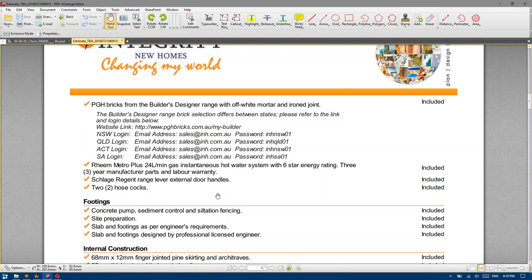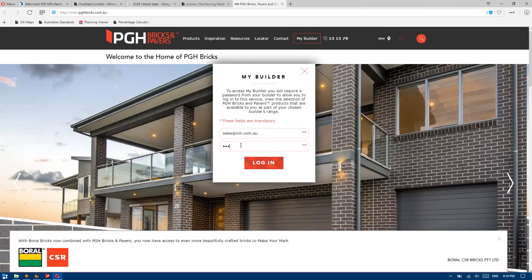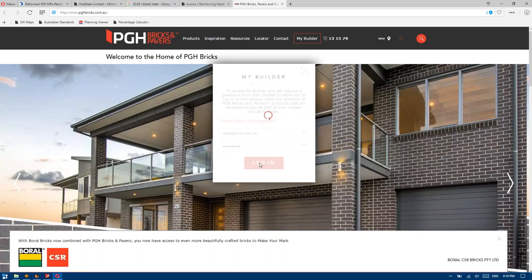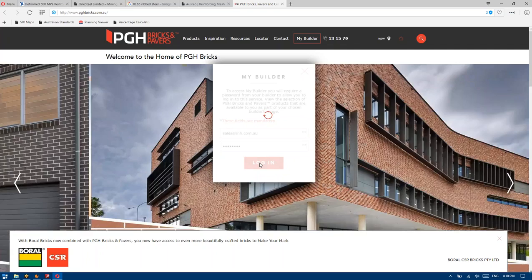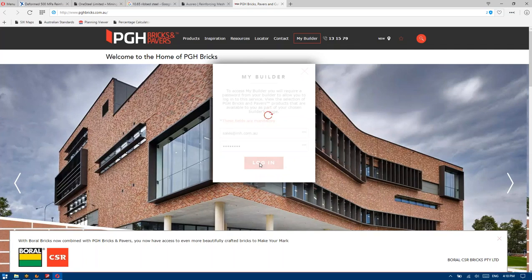So I just put that there as a visual cue effectively that an email address has to be put in — I don't care what it is. INHNSW01. There's our beautiful display home in Karora on the main PGH website. If we log in, we should see our standard bricks.